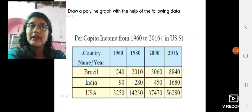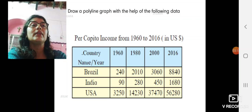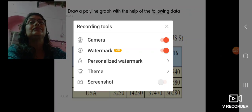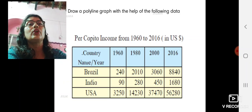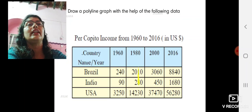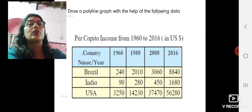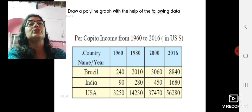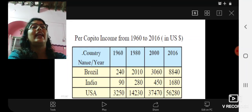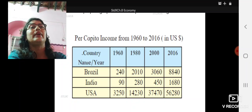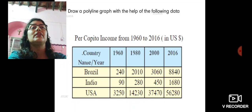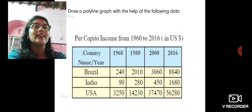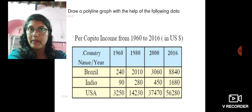An Excel sheet opens up immediately. In the columns on the top, instead of the years, you write Brazil, India, and USA. In the rows, you write 1960, 1980, 2000, and 2016. Below Brazil, write 240, 20, 10, 30, 60, and 8840. Below India, write 90, 280, 450, 1680. And below USA, write 3250, 14,230, 37,470, and 56,280. Close the Excel sheet and your graph is done.